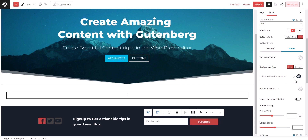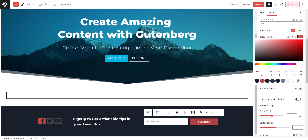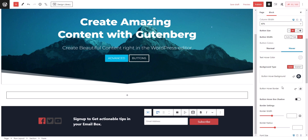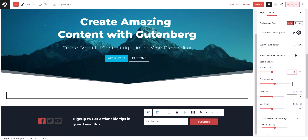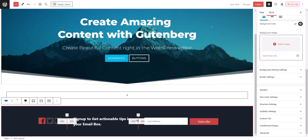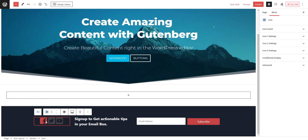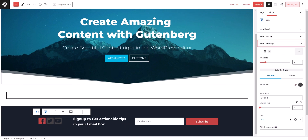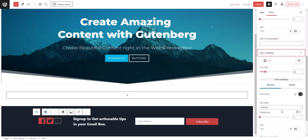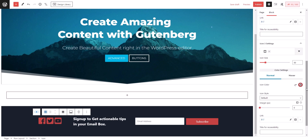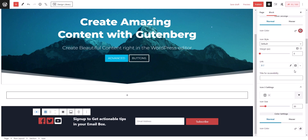In the hover section, let's set the background color to black so hovering shows a black background. Add a hover border color — set it to white — and change the border width to one pixel. The border color is now showing. You can also adjust the column widths of the sections, and let's keep the icon color as white — it looks good.